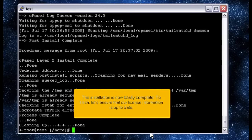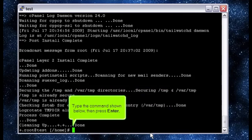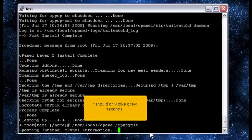To finish, let's ensure that our license information is up to date. Type the command shown below, then press enter. It should only take a few seconds.